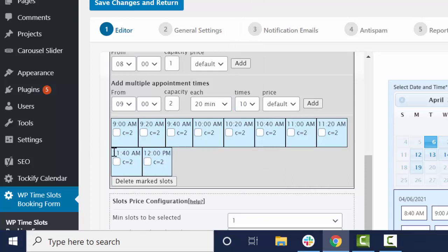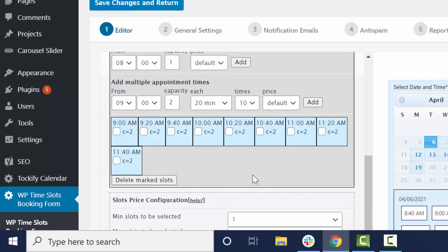But wait, you close at noon. So you should probably stop your appointments at 11:40. So I'm going to click that last appointment and delete.